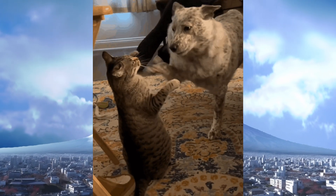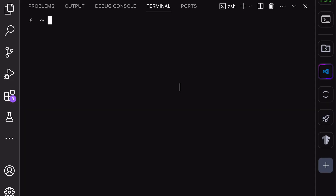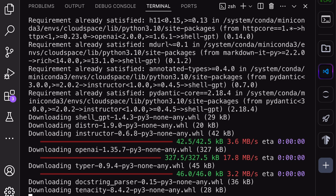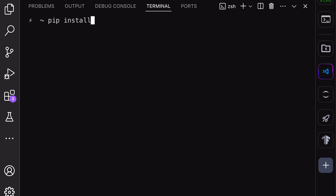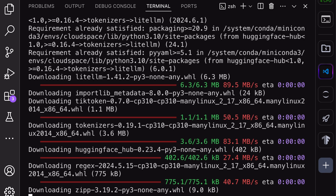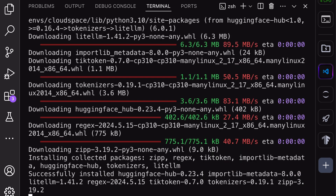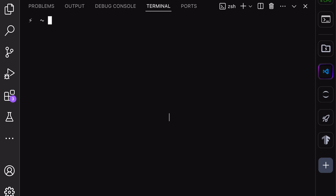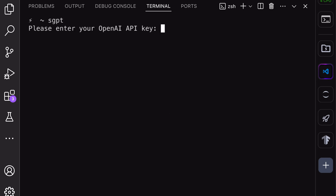Anyway, let's get started. First, let's get Shell GPT installed. To do that, run the pip install shell-gpt command. Once you run it, Shell GPT will get installed. Next, run the pip install LiteLLM command. This is needed to make SGPT work with Gemini. After that's installed, run the SGPT command. You'll be asked for the API key. Just enter your Gemini API key that you can get from Google AI Studio.